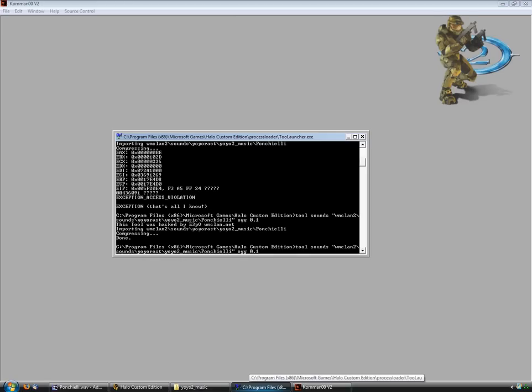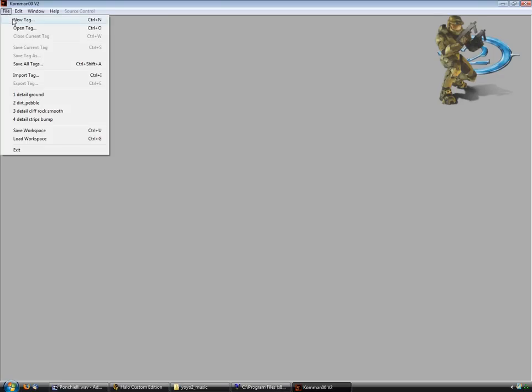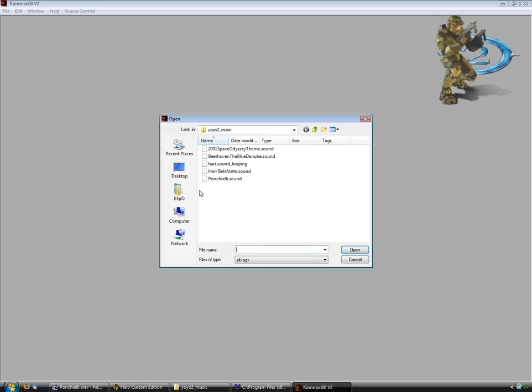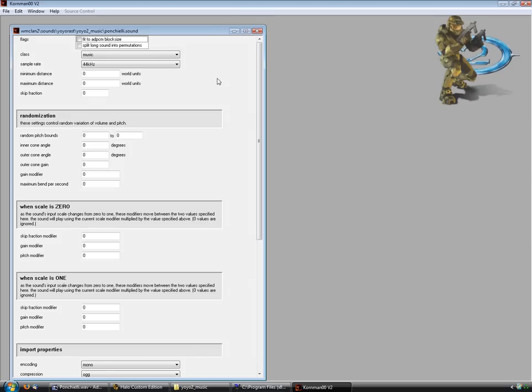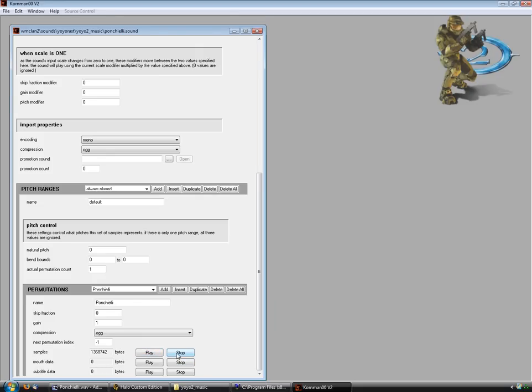Rerun the command I just ran in Tool. And when that's done, I'm going to open it back up. As you can see, it's now a music tag. Now, if I play this, you can see that it's working perfectly fine.